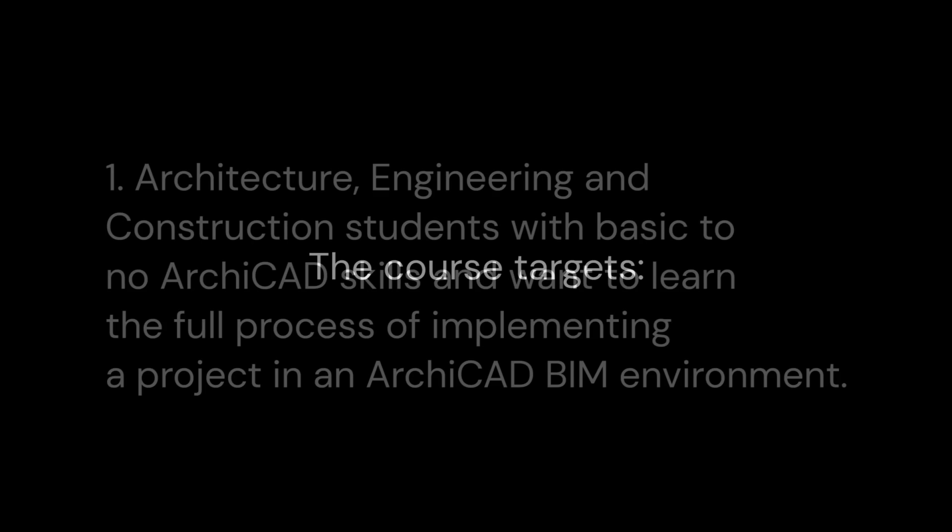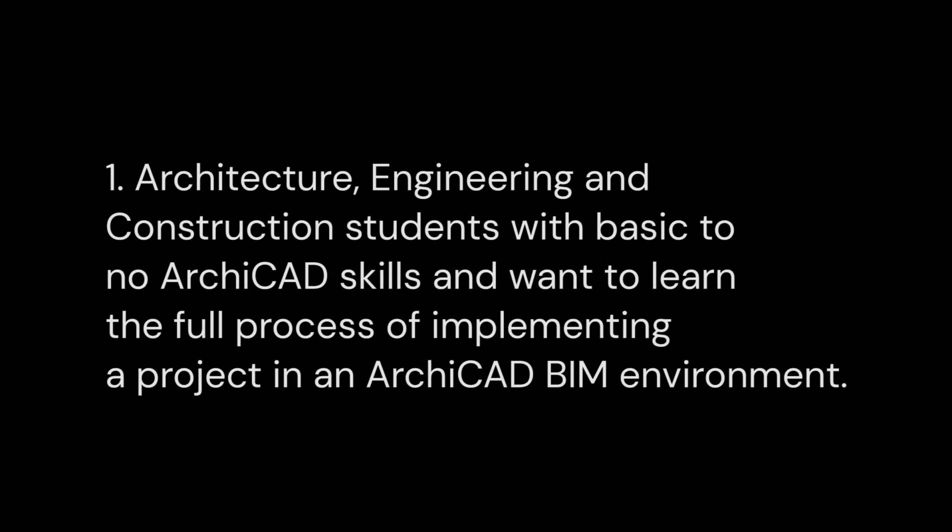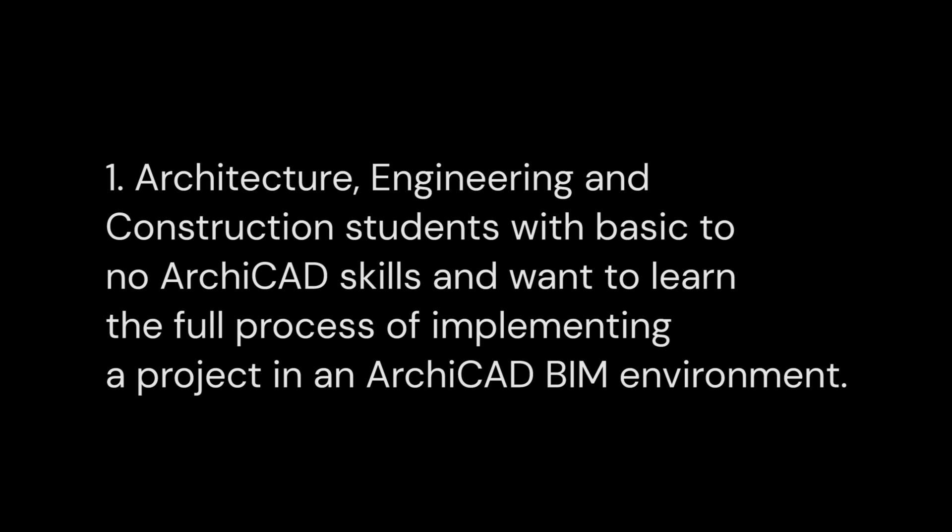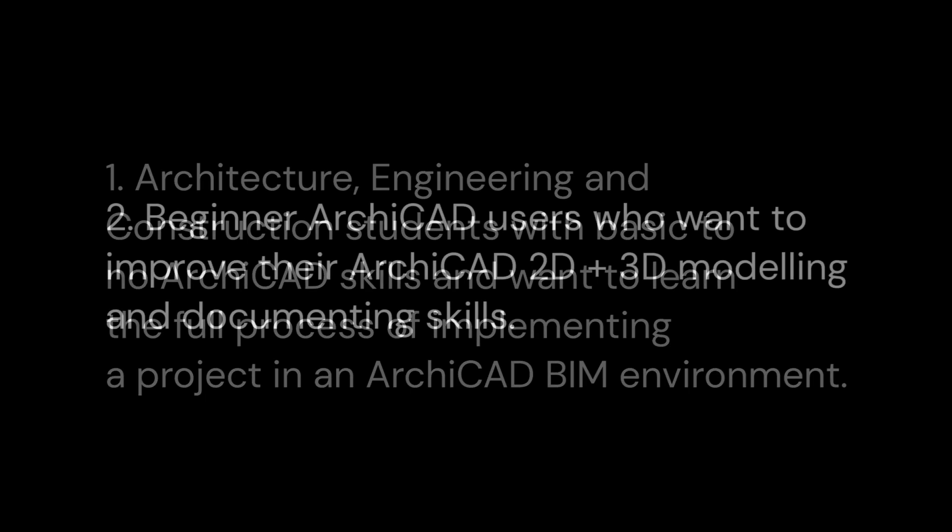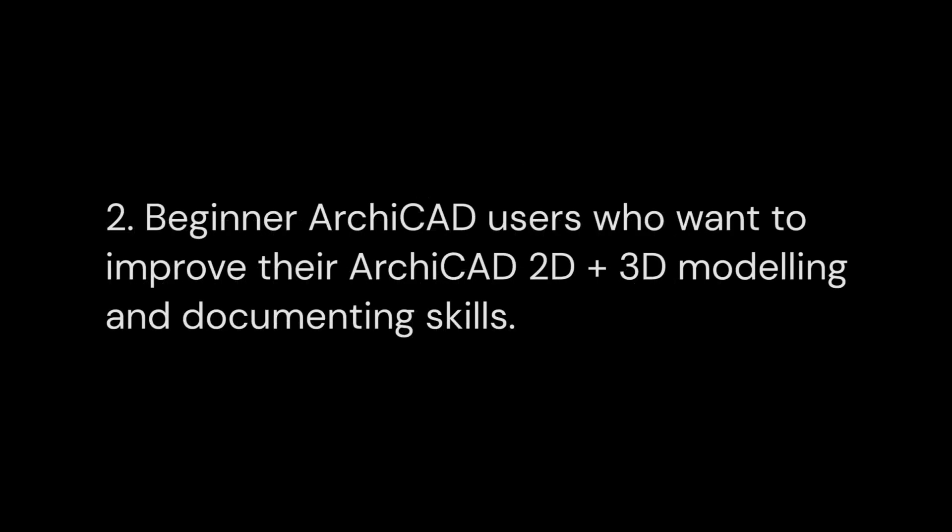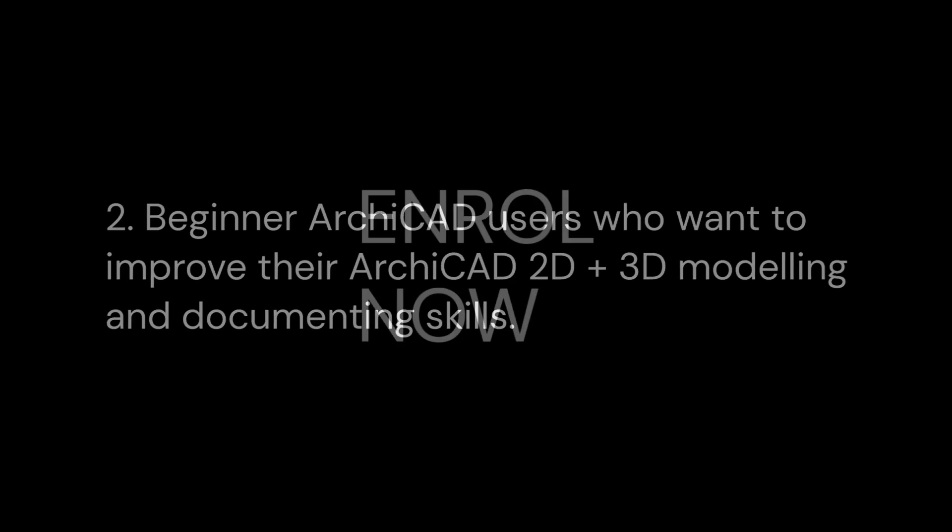So if you are an architecture, engineering, or construction student with basic to no ArchiCAD skills and want to learn the full process of implementing a project in an ArchiCAD BIM environment, or a beginner ArchiCAD user who wants to improve their ArchiCAD 2D and 3D modeling and documenting skills, enroll in this course and let's meet in the next section.